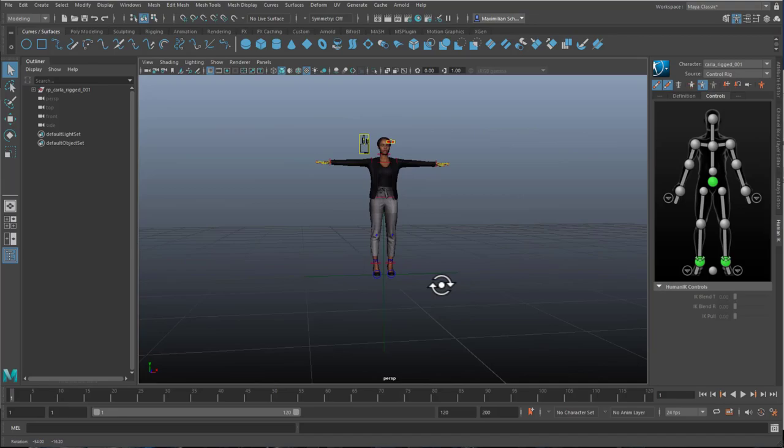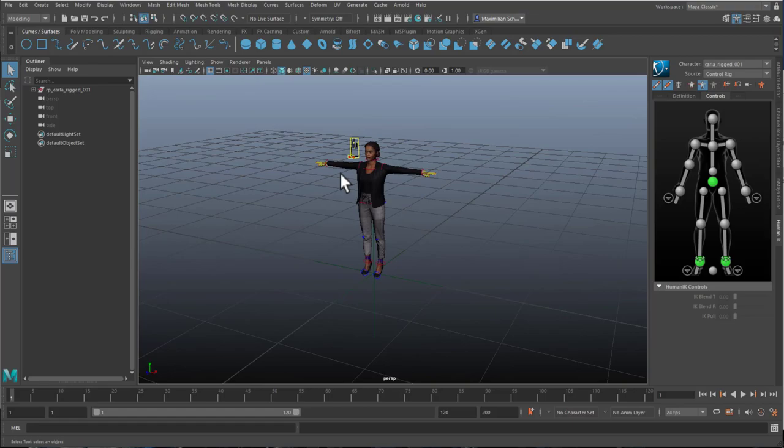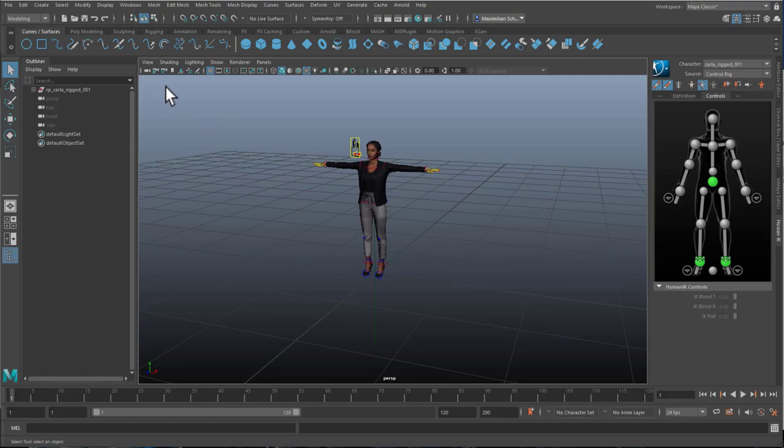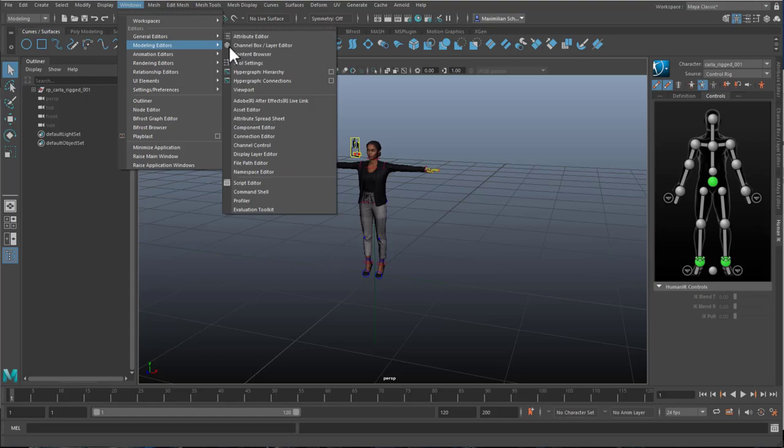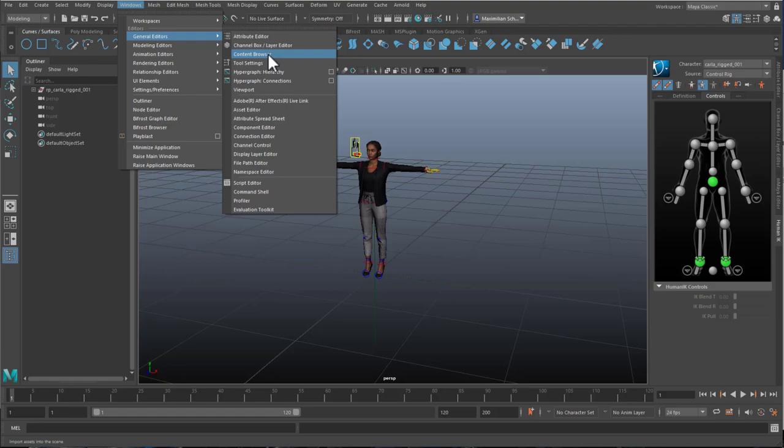Now she is rigged, she stands in a t-pose and I want to give her the animation of a walk. I could animate her by hand but I'm lazy and this is a short tutorial, I try to cut it short. I go to Windows and you find in the general editors the content browser. In later versions of Maya you find the content browser right here, somewhere there. But I'm working with Maya 2020 currently, so with the student edition which will run out soon I guess.